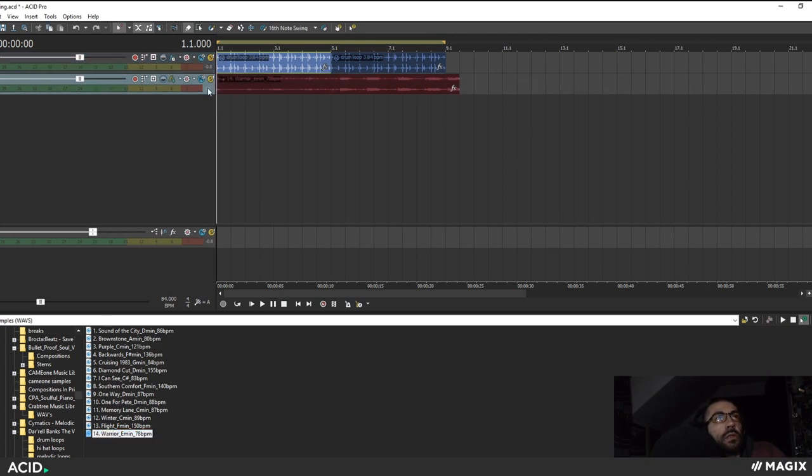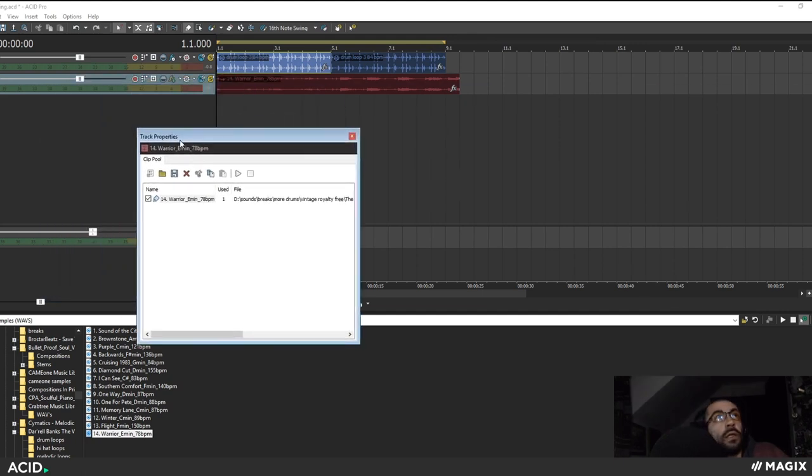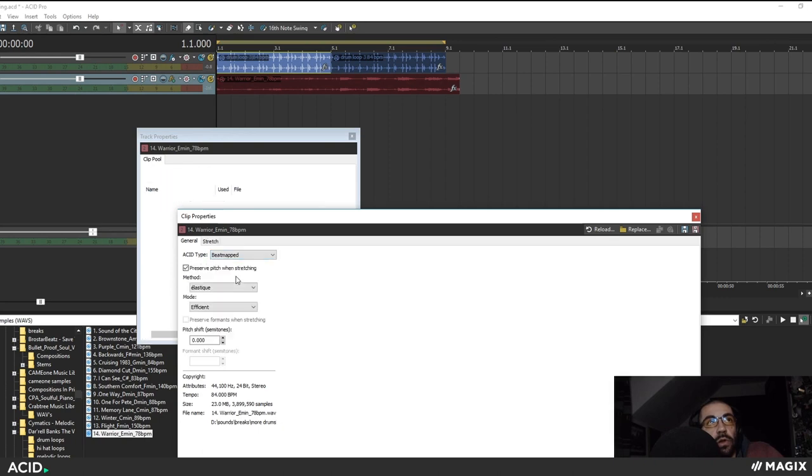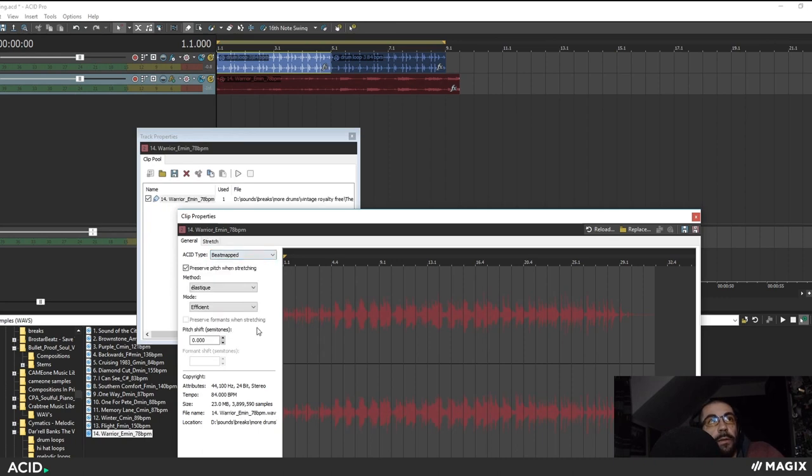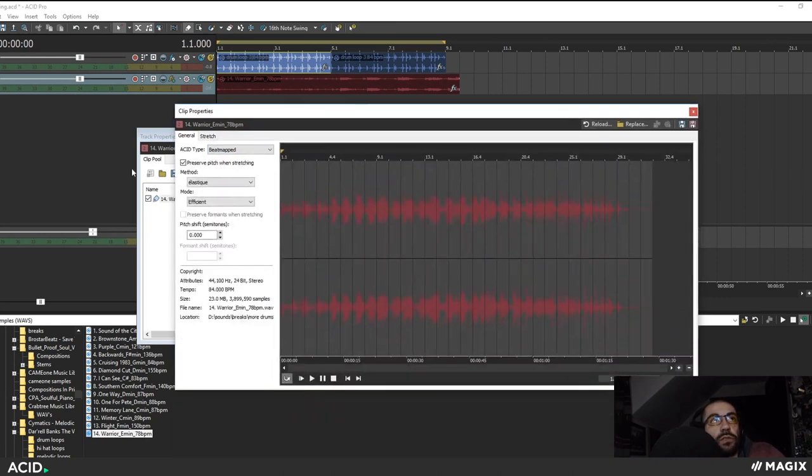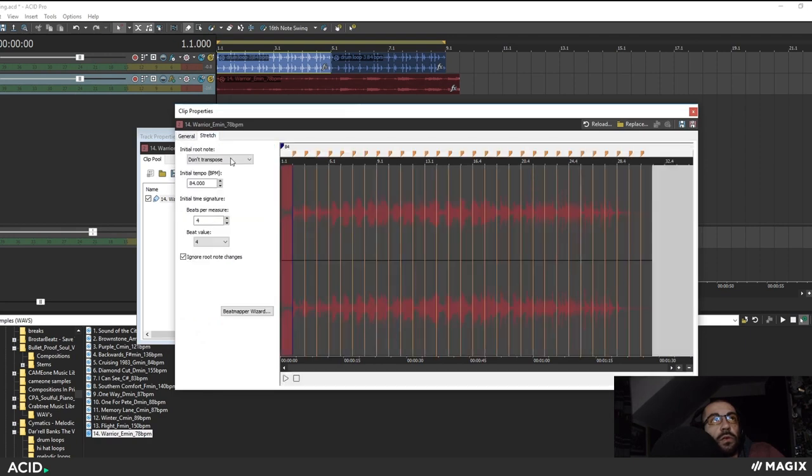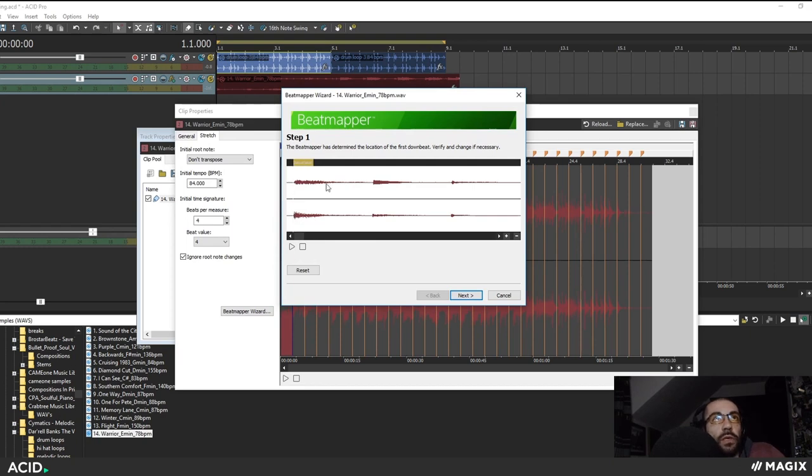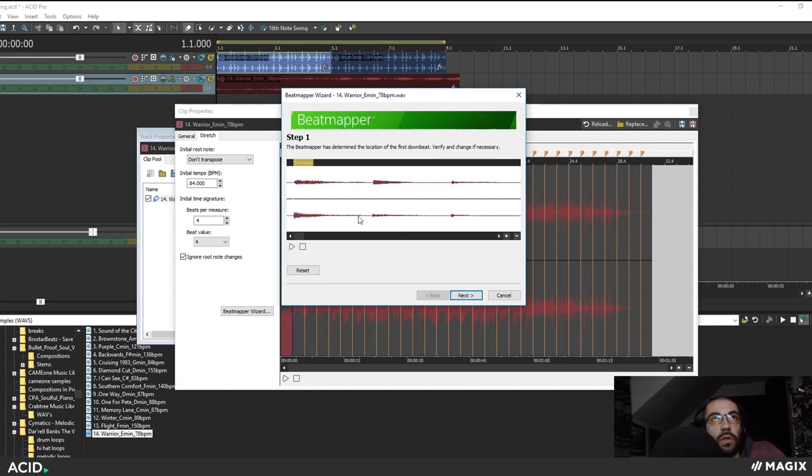So what I could do right here in Acid is depending on your settings the beat mapper wizard might appear automatically but I can just switch between these three types of audio and then engage the beat mapper wizard which essentially just creates a downbeat and then imposes a time signature grid over the sample so that you can determine what its tempo is and then you can time stretch it however you like.